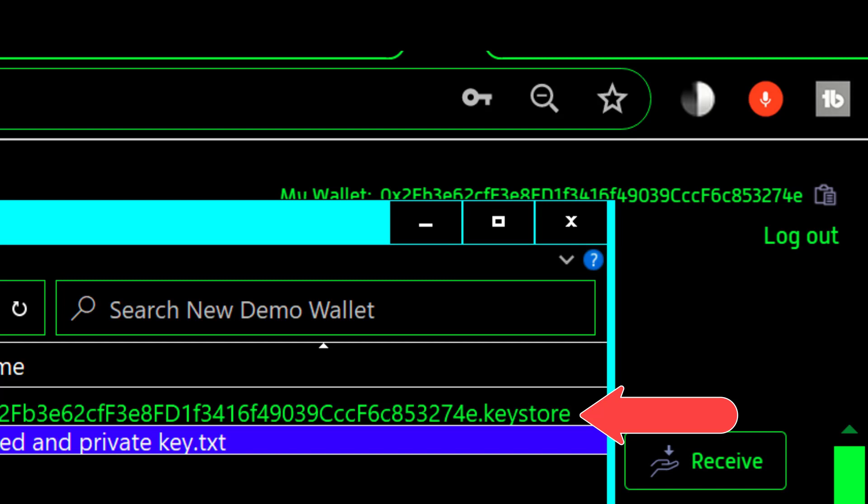The public address is where people would send Theta to that wallet. The keystore file is actually the private key that has been encrypted with a password that you gave it. And the naming default for that keystore file is the public address of the wallet that it's associated with followed by the word keystore.